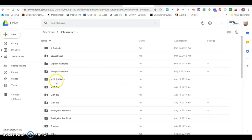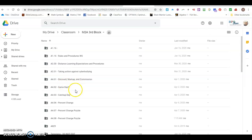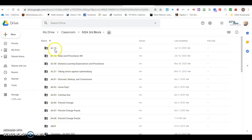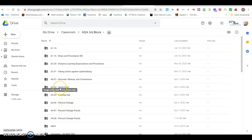So now when I open one of these folders, these are a list of the assignments that students responded to that I posted on Google Classroom. So let's take a look at one of the folders and see what's inside the folder.